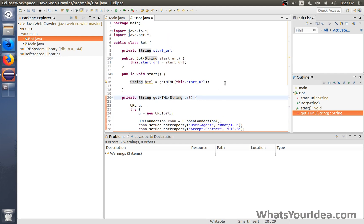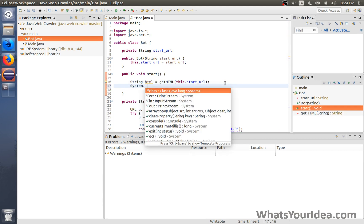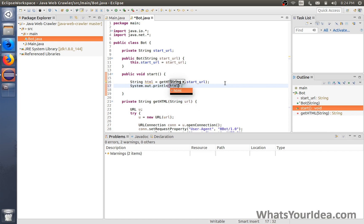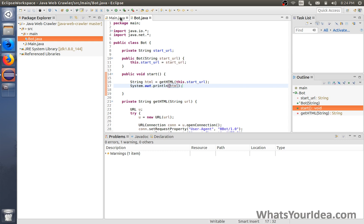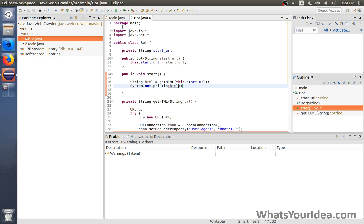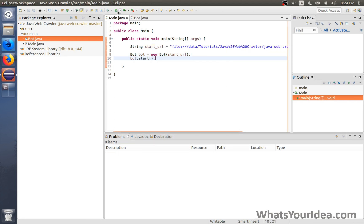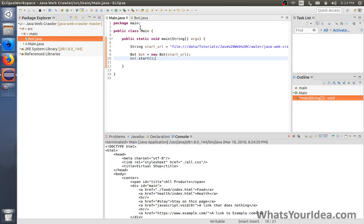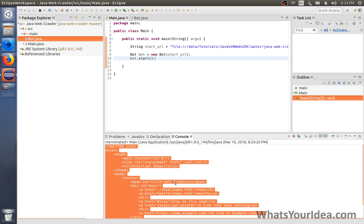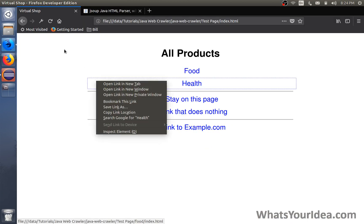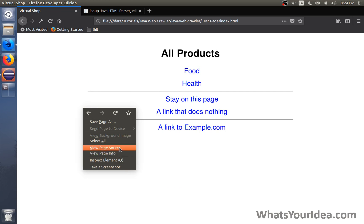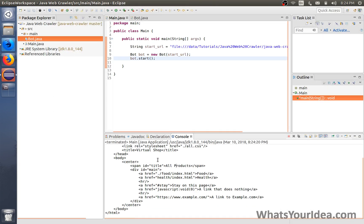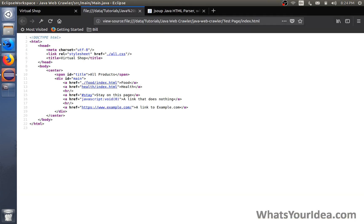Now we finished the getHTML part of the code. Let's try printing it out. Before we can run it in the main class we haven't started the bot yet. We need to start it: bot.start. Now if we run it, it shows the code that's behind this page. If we look at the page source, you can see that it's absolutely the same with what is displayed right here.